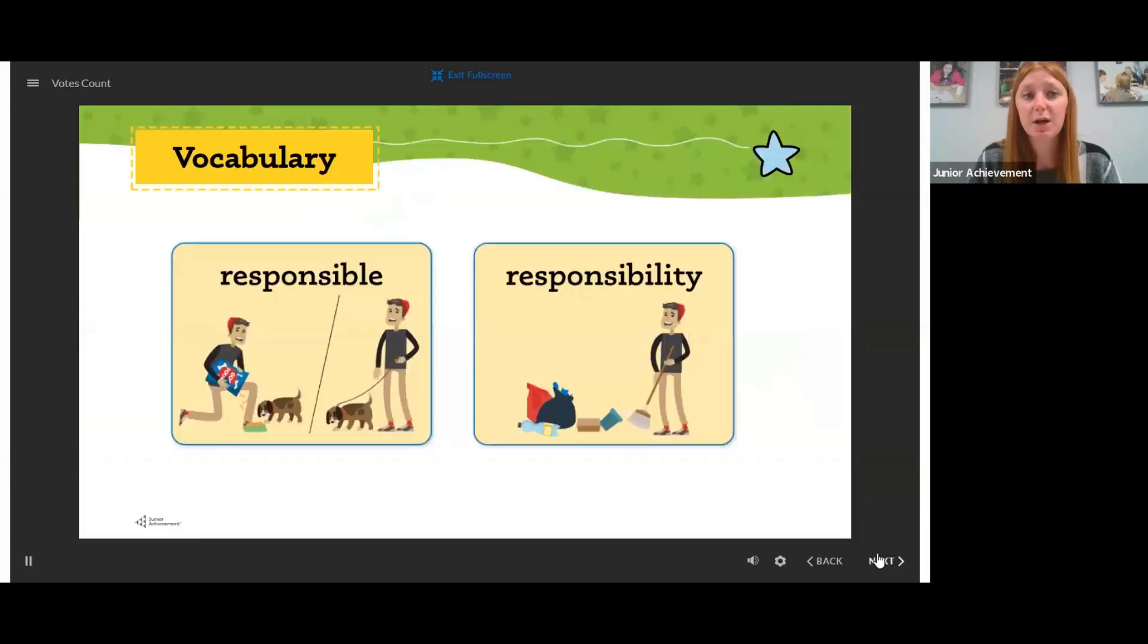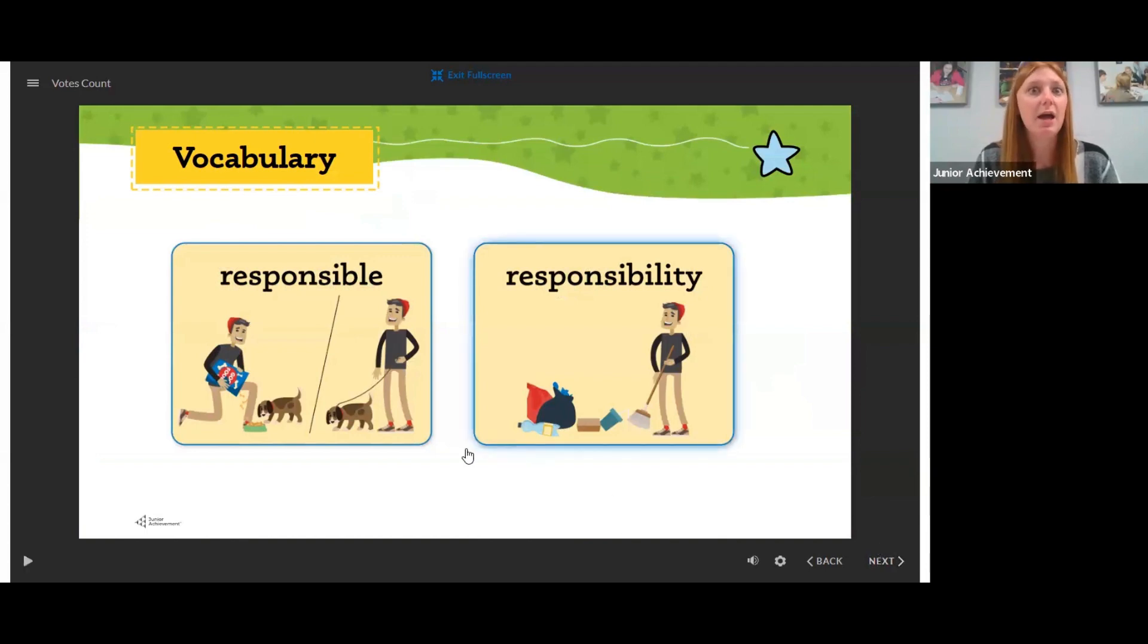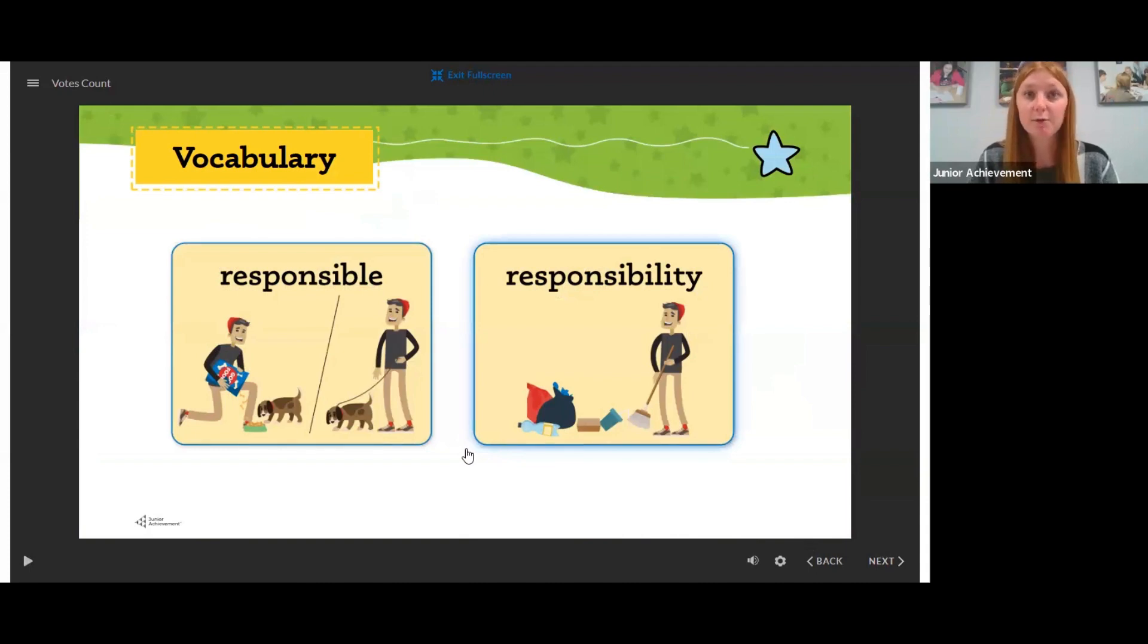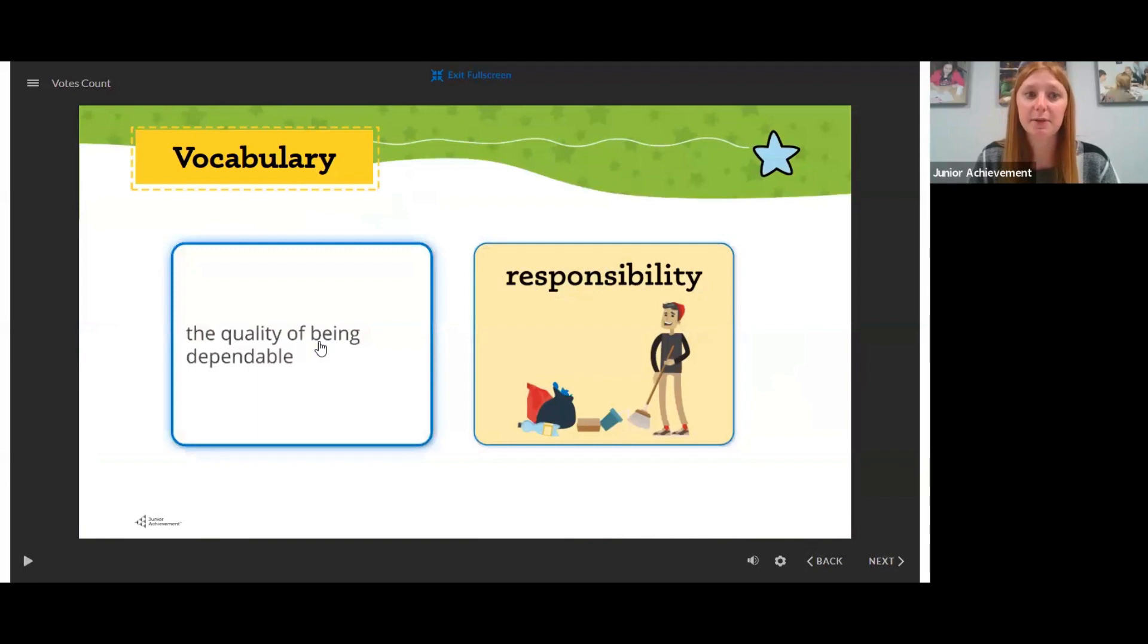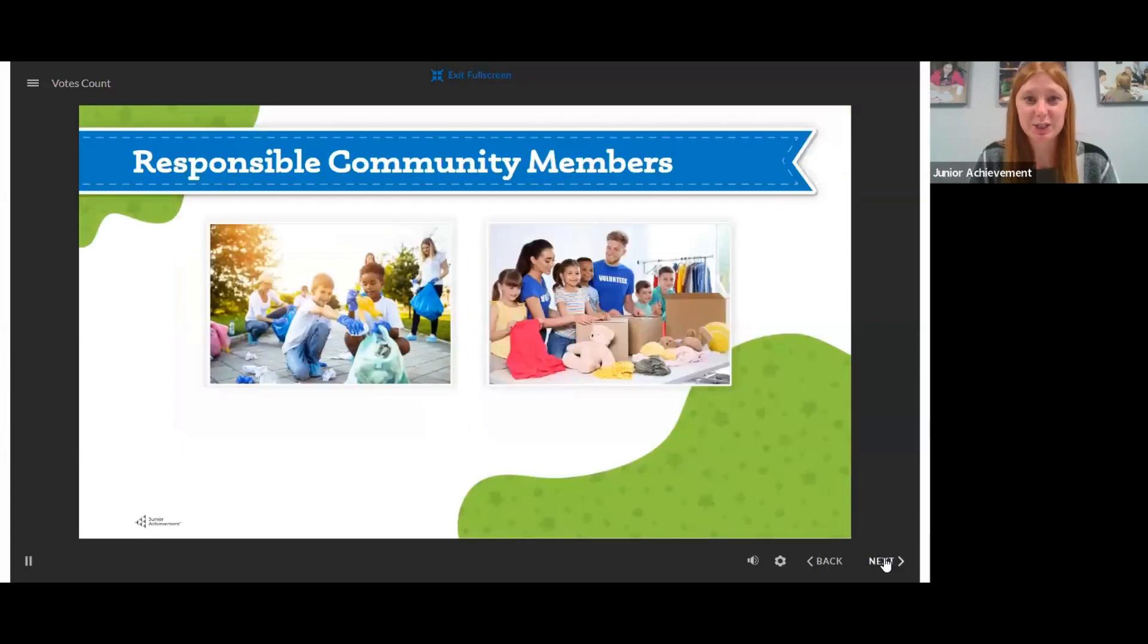We're going to talk about responsible versus responsibility. Again, these are their vocab words. So I would have one to two people come to the board and have them give a description of what it means to be responsible versus having a responsibility. These are clickable, so we want the students to interact with the on-screen presentation.